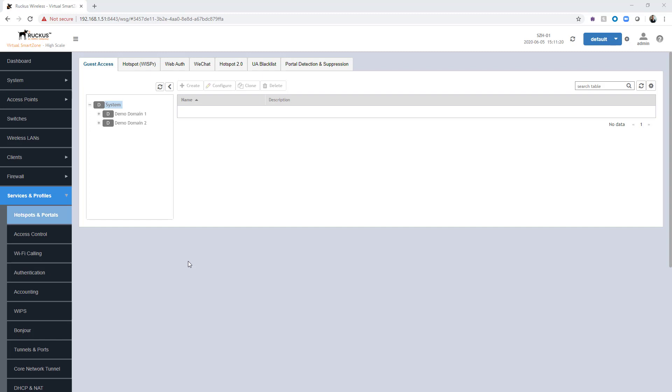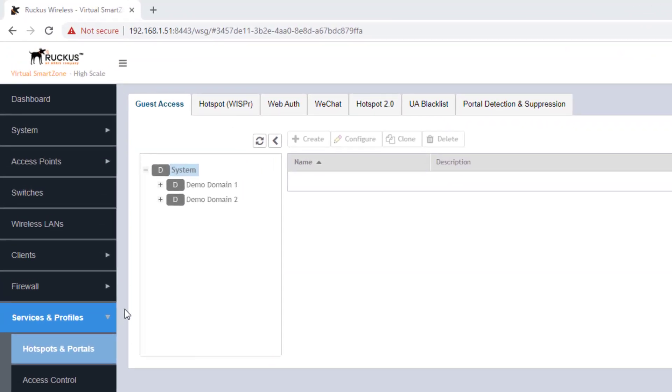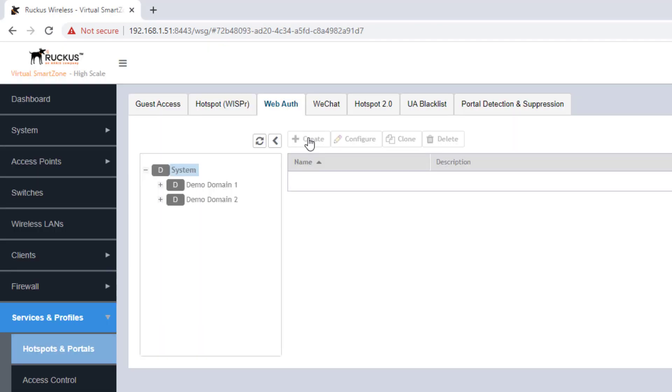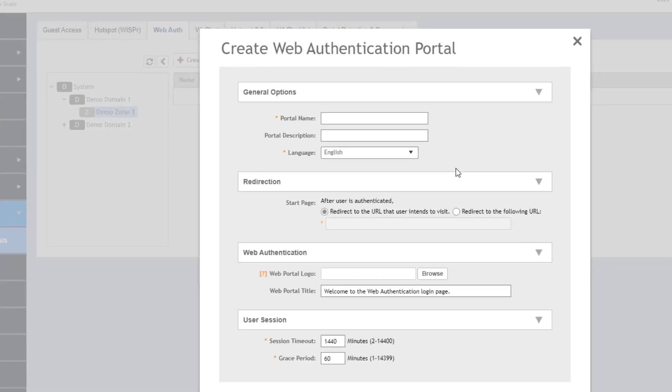The first step to setting up WebAuth is to create the WebAuth portal. Under services and profiles, hotspots and portals, we are going to select the WebAuth tab. We'll select the domain and zone that we want to create this WebAuth portal under and choose create.